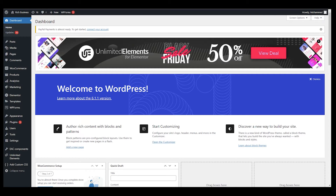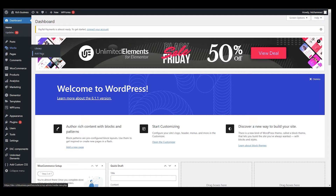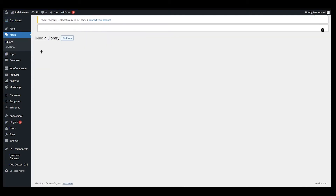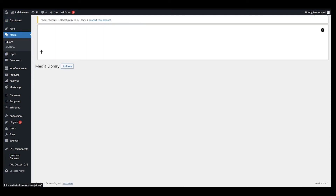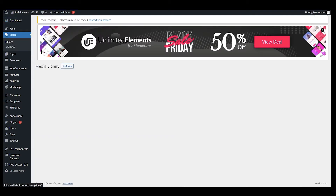We are at WordPress.com. Once you are here, go to the left menu and you can see we have Media. Under Media you can see we have Library and Add New. Let's click on Library.